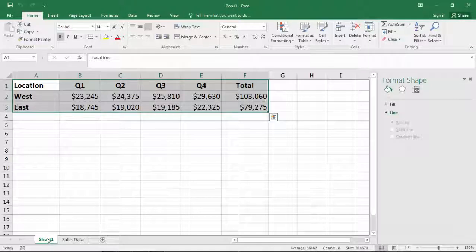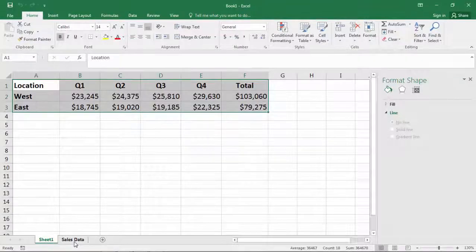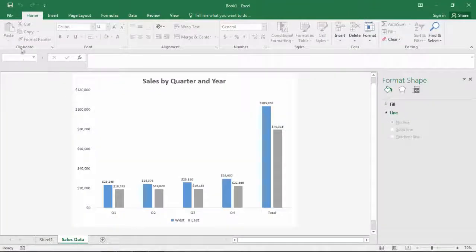In this video I'd like to take a look at how to print information in Microsoft Excel. So let's go to our Sales Data tab first.